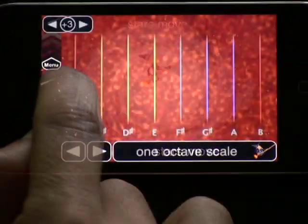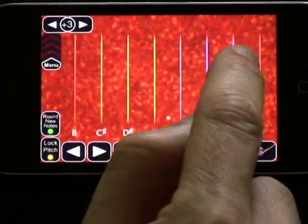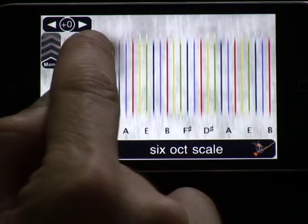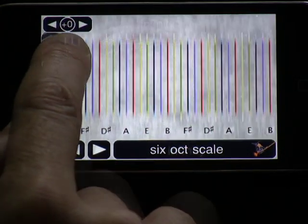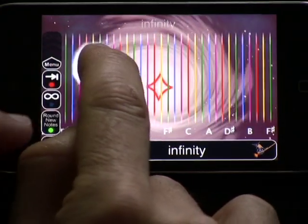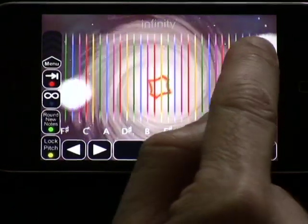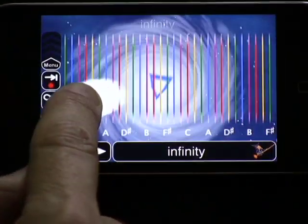You can have any scale you want in the playing surface from one to six octaves. MorphWiz has built-in effects like chorus and delay, and the echoes can reach infinity.